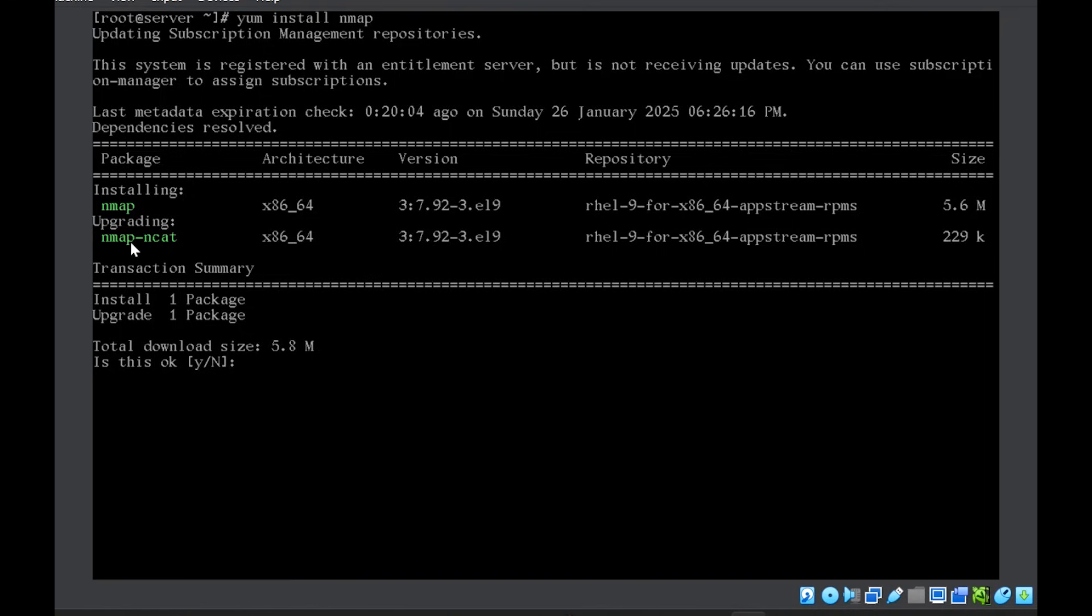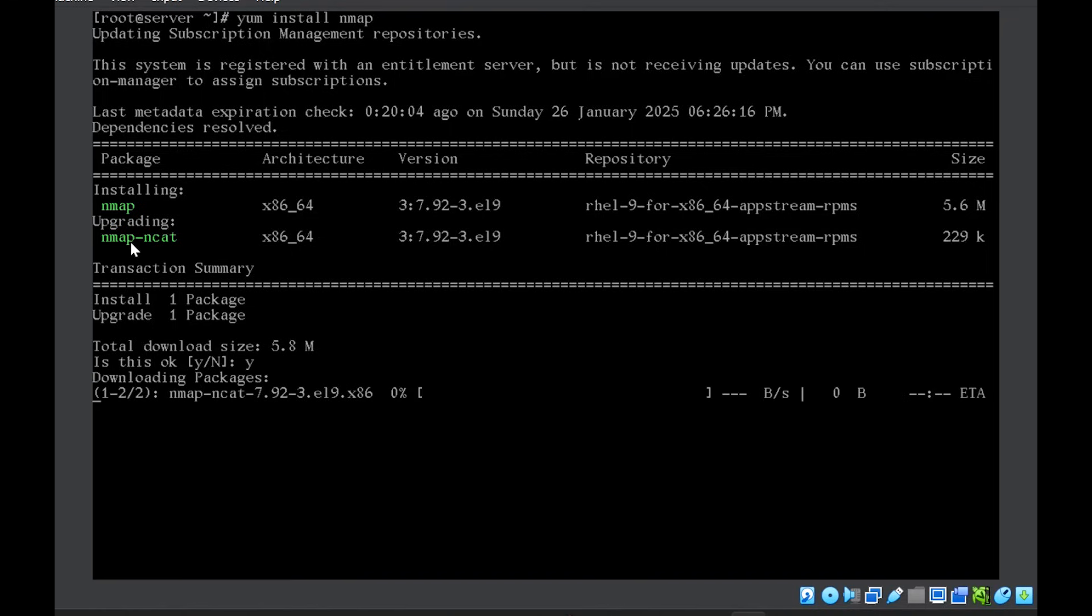So at times what happens is if the package that you want to install has further dependencies, then the system will ask you whether you want to install those dependencies or not. So you need to give a reply in yes or no. So I'll write here Y, press enter and it will download the packages.